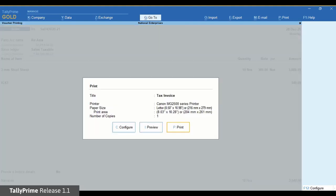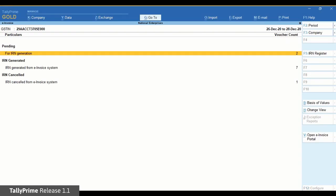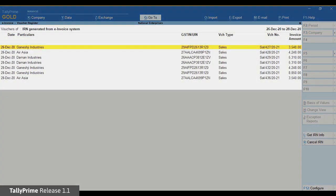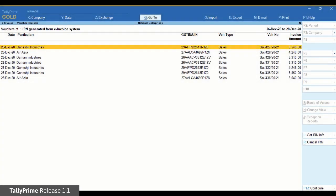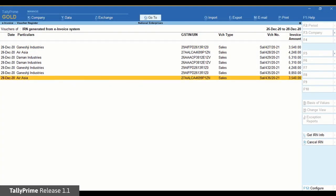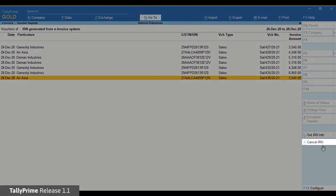Once you do that, the transaction will move out of the Voucher Information Mismatch with QR Code section to the IRN Generated or Cancelled section as applicable. Or, if the books are correct and you intend to cancel the e-invoice, use the Cancel IRN option.